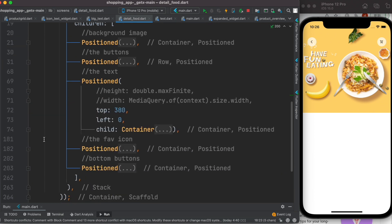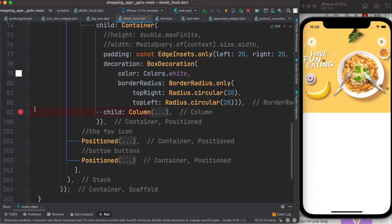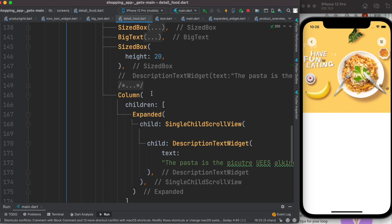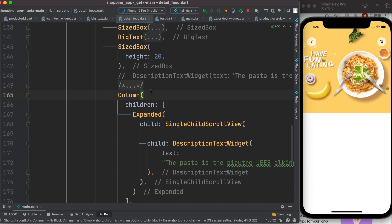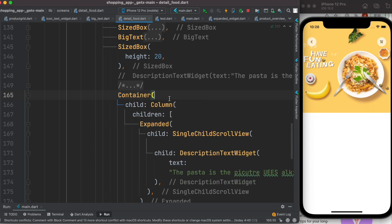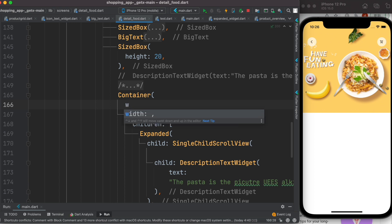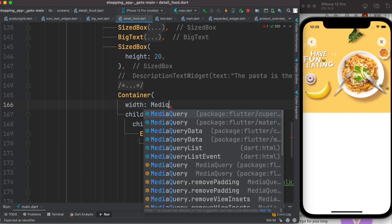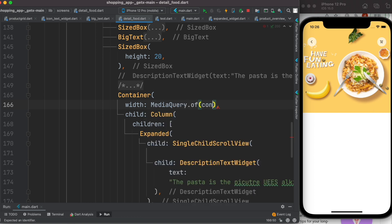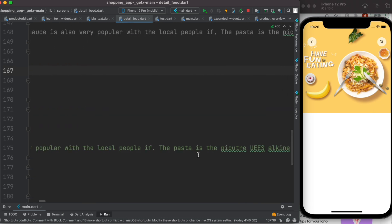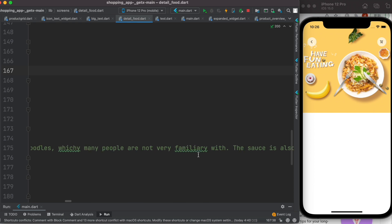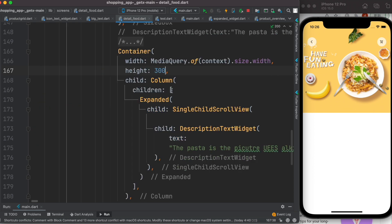We now know the problem: we need to provide constraints — meaning width and height — to our Column. What we do is wrap it around a Container, because using a Container we can apply width and height. So here we set MediaQuery.of(context).size.width, and at the same time we'll give it a height — any height will do. Your text itself could be much larger than the height, as you can see I have a lot of text here. Let's go ahead and run it.